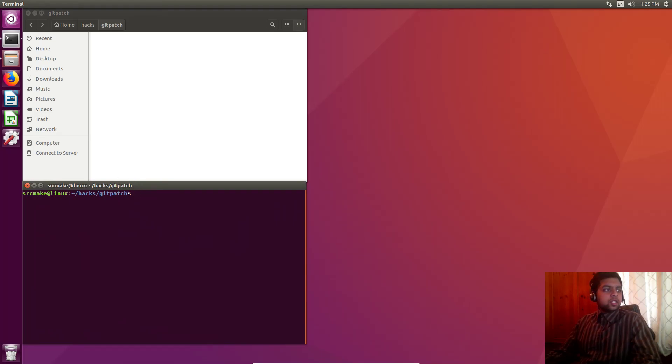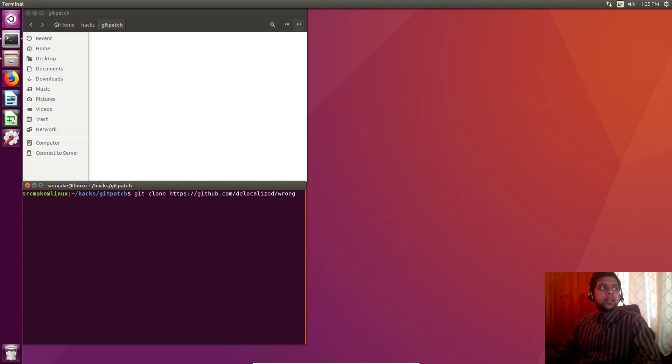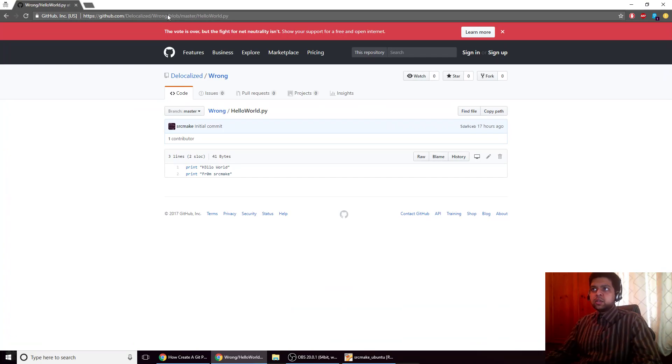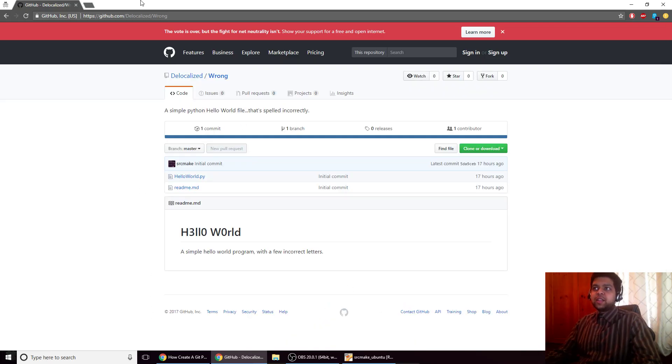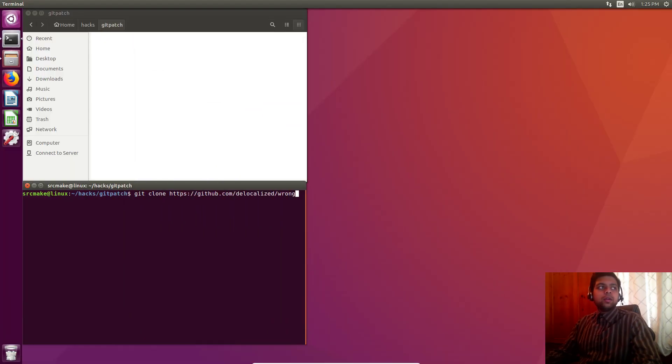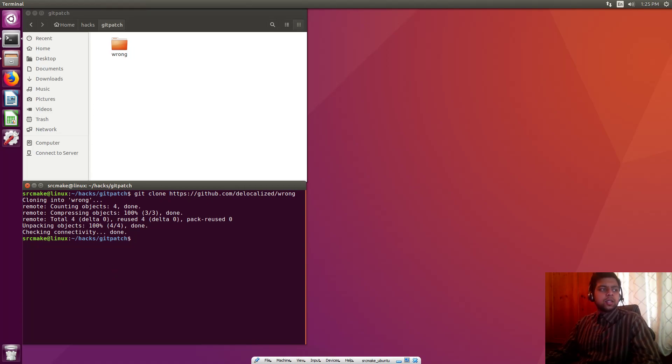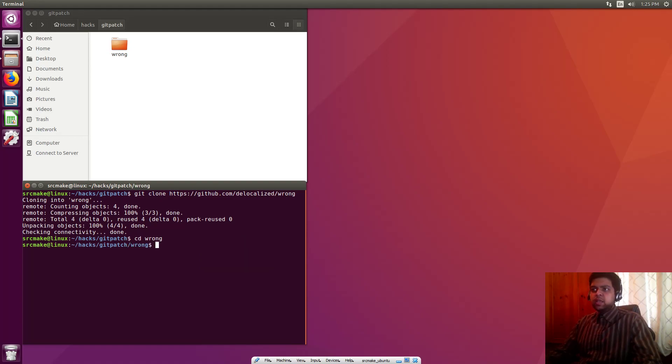The first thing we need to do is clone the repository. I'm just going to copy and paste that: git clone and the url. I'm on Ubuntu 16 right now, but any version of Linux, any way you use git is okay. We cloned it, that's great, and I'm going to cd into the folder that was just created.